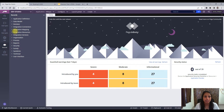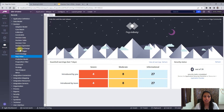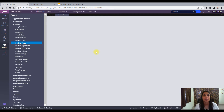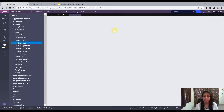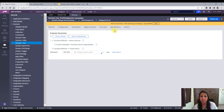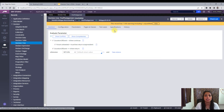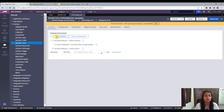First of all, where do we find a decision tree? It stays under the decision category, and you will see a decision tree there. There are many tabs, as we had in decision table, so let's understand them one by one.